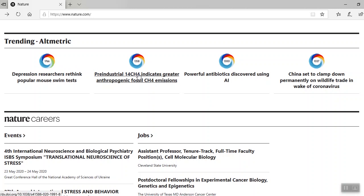Now, this is where you can learn about today's most popular articles that are being shared and talked about online. Altmetrics tracks article citations, the social media shares, and any mention in blogs and news outlets.